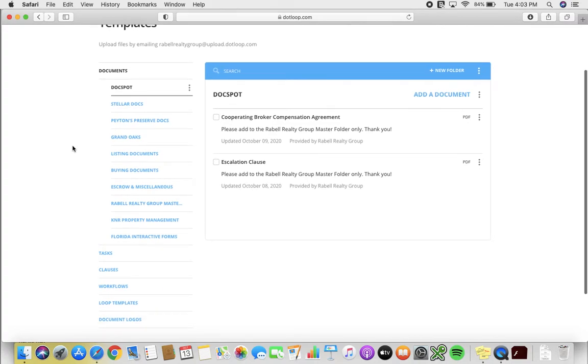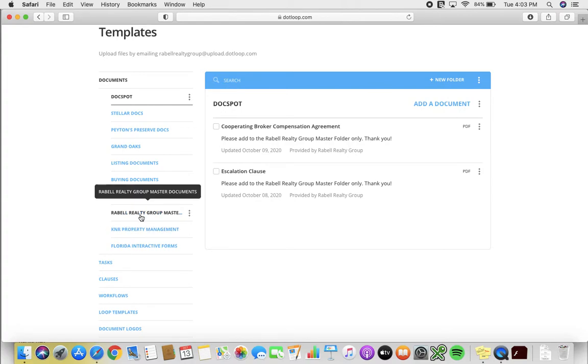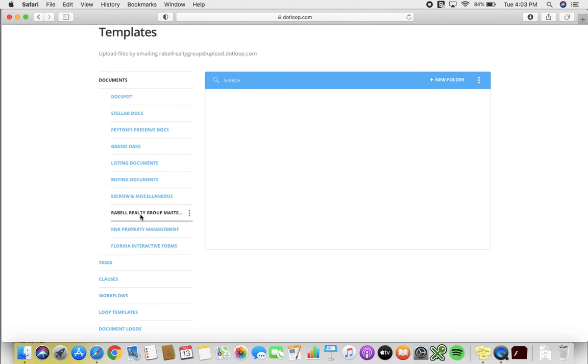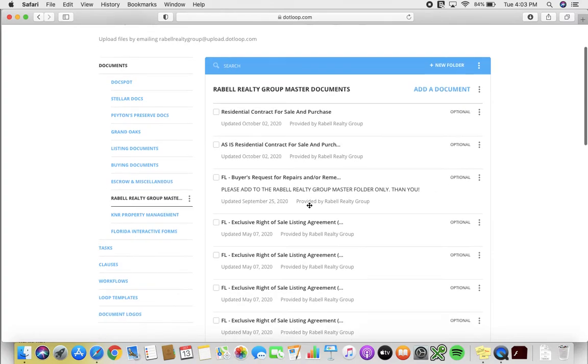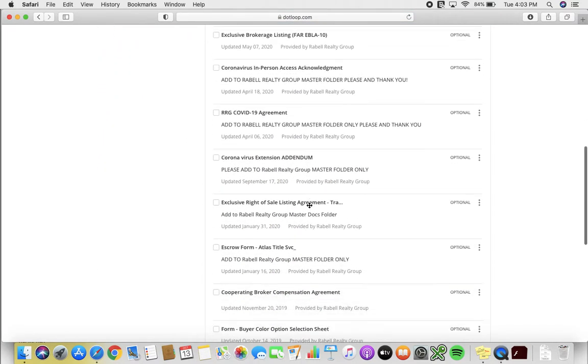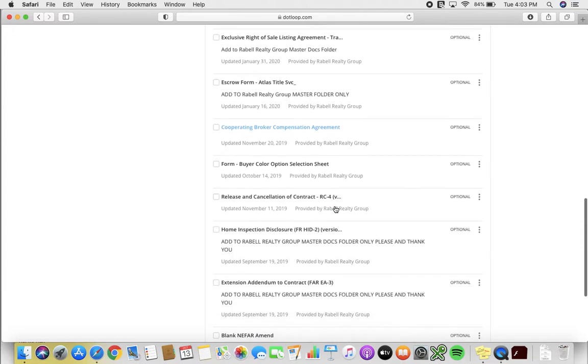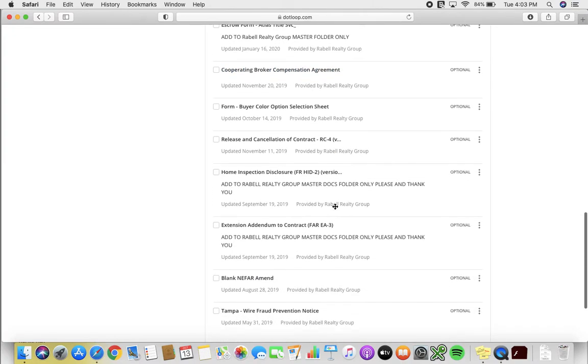Now most of you will be using this Rebel Realty Group Master Docs folder. You can scroll through until you find the document that you are in need of.